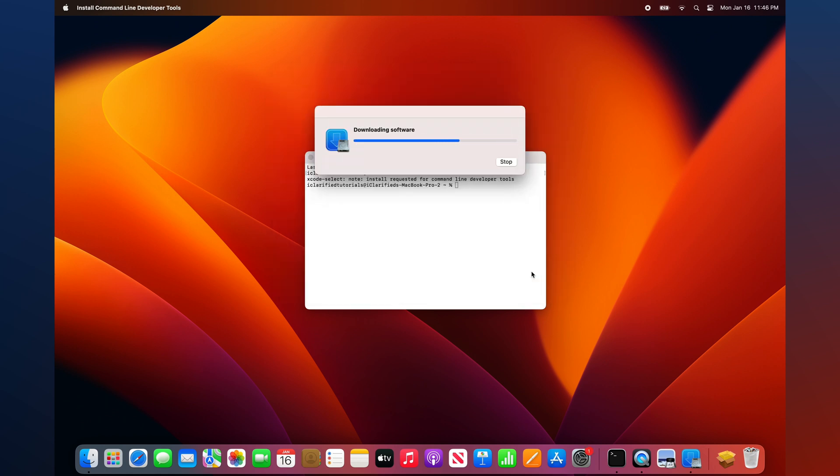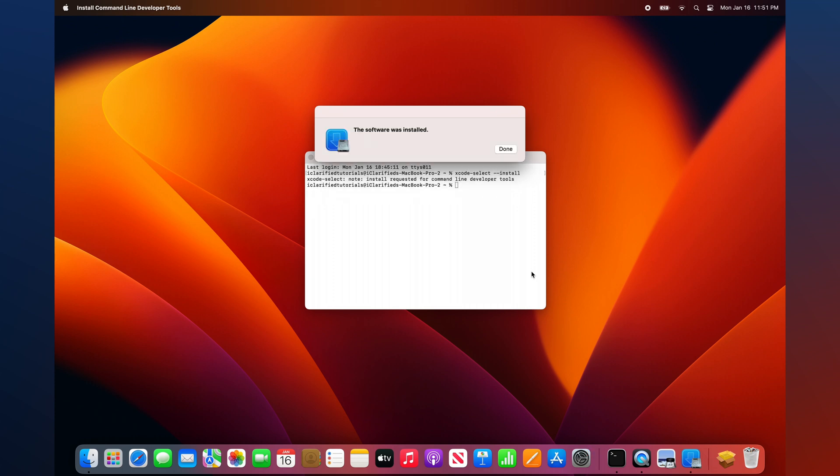Mac OS will now download and install Xcode command-line tools. Once the installation has completed, Apple will inform you that the software was installed.